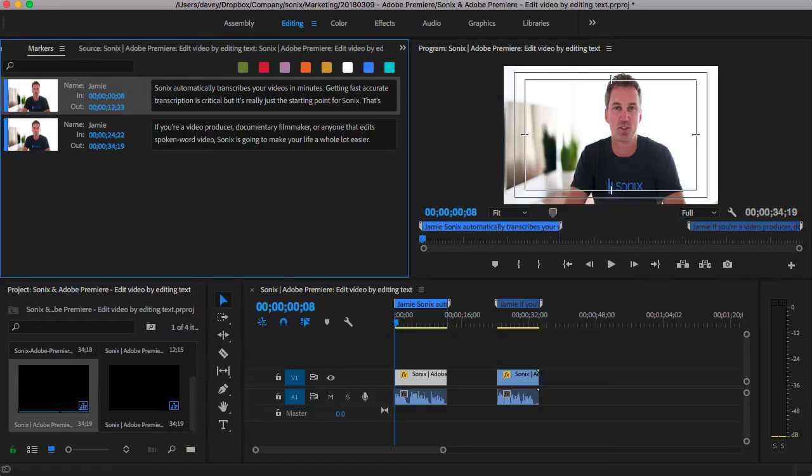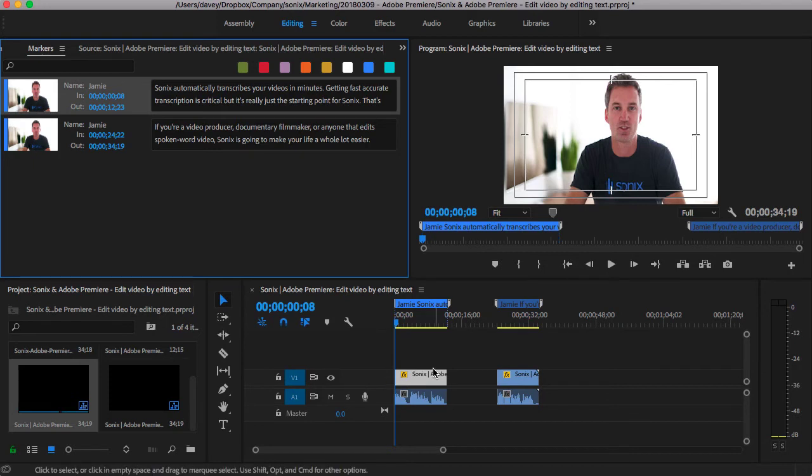Here we are in Adobe Premiere. We just imported the XML file from Sonics and loaded it into our timeline.